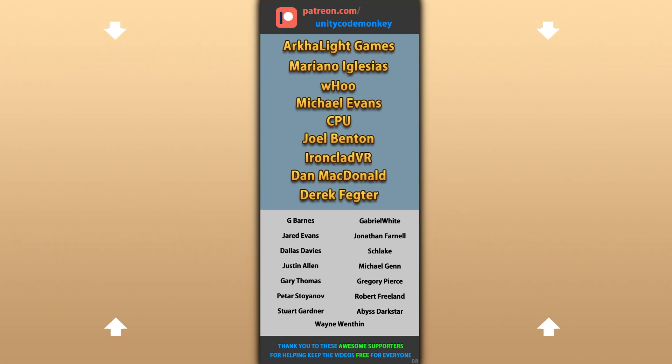Alright, hope that's useful. Check out these videos to learn some more. Thanks to these awesome Patreon supporters for making these videos possible. Thank you for watching and I'll see you next time!